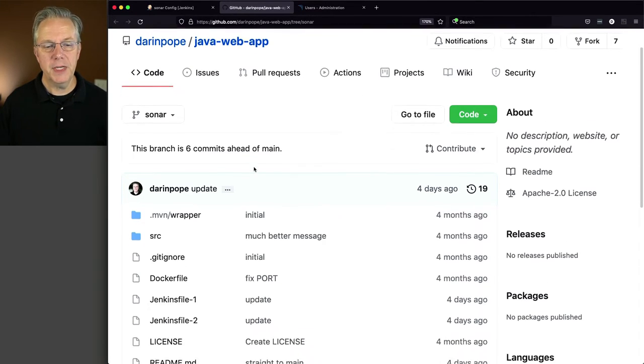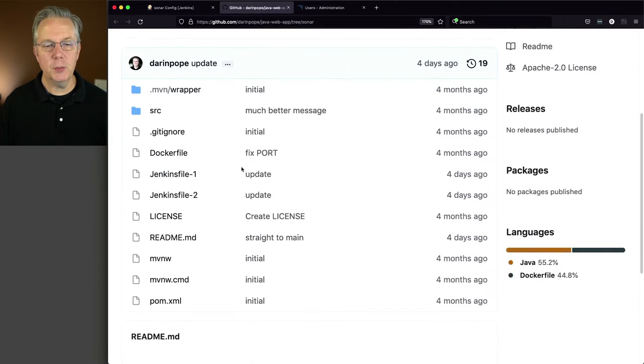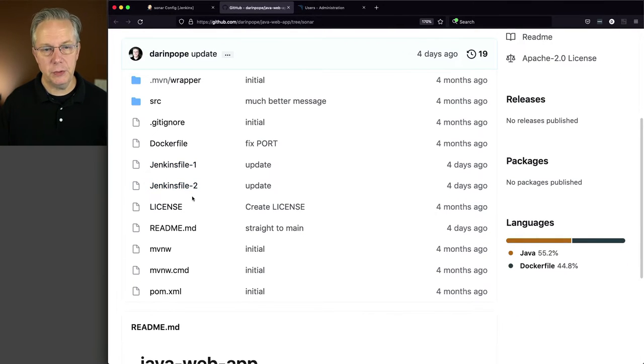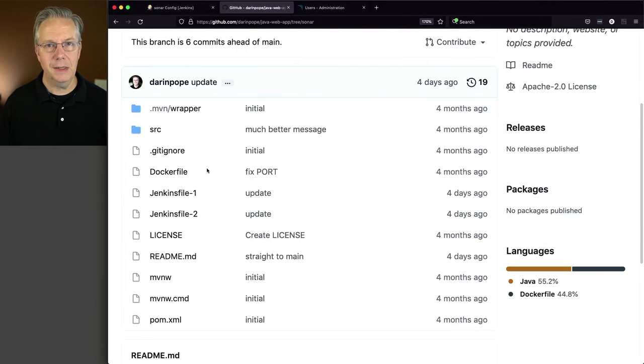So taking a look at this, we have a Jenkins file 1 and a Jenkins file 2. Let's take a look at Jenkins file 1 first.